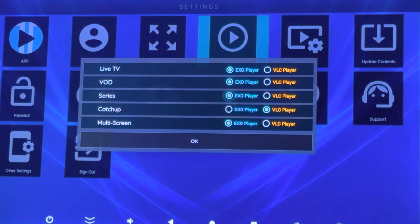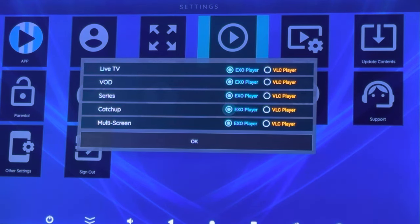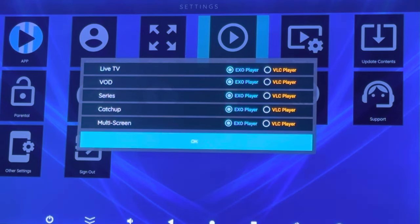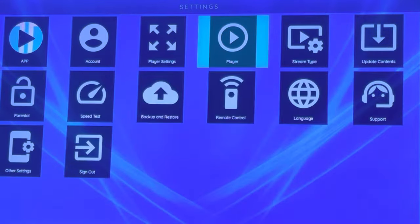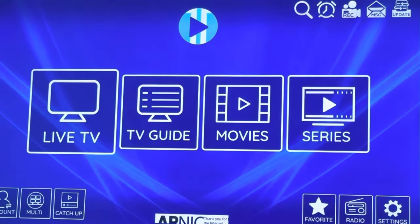We could change also the catch-up and multi-screen. Switching players is really helpful to get better streaming if the current player is not working perfectly. And that's it.